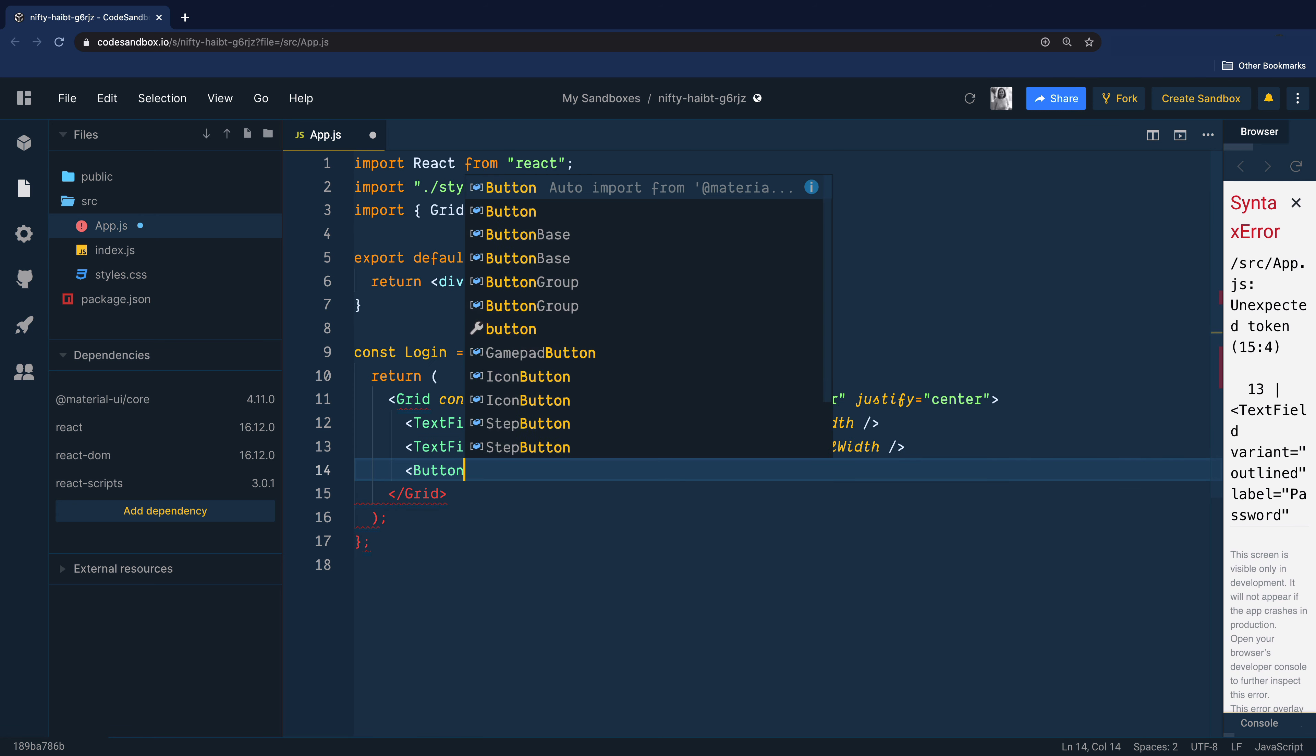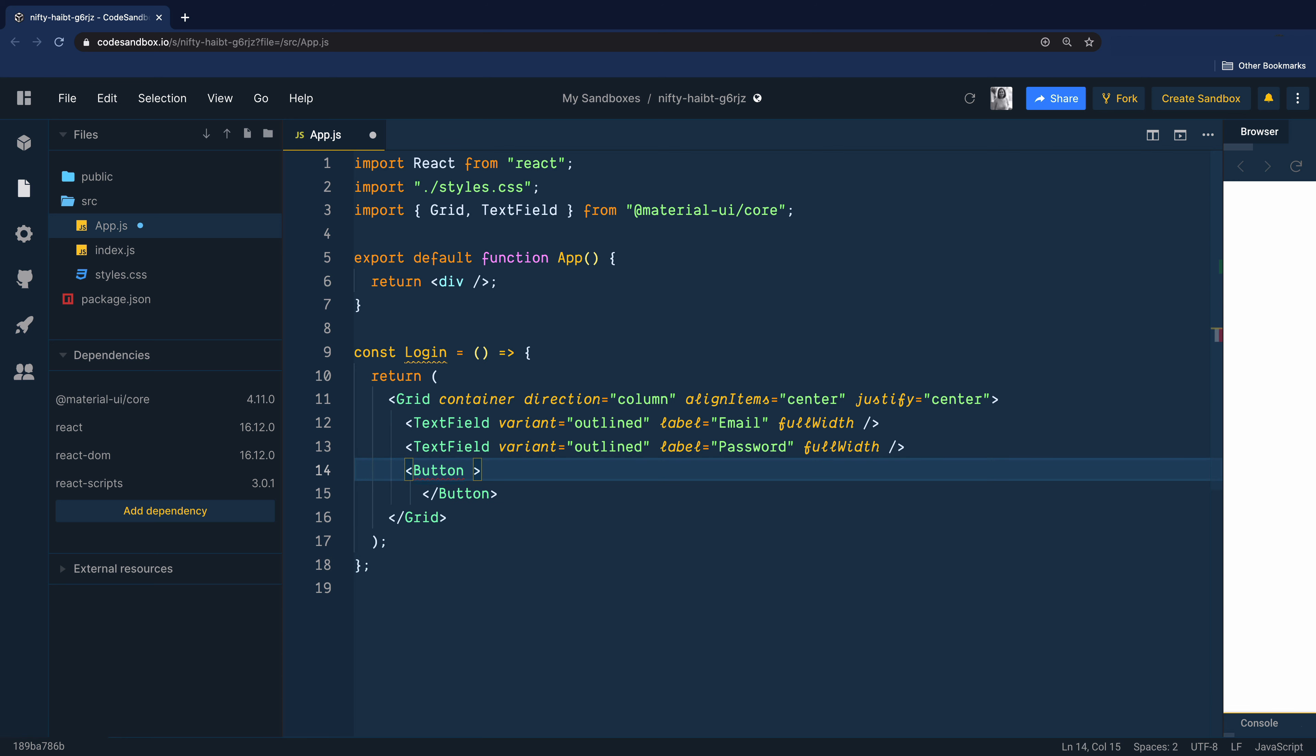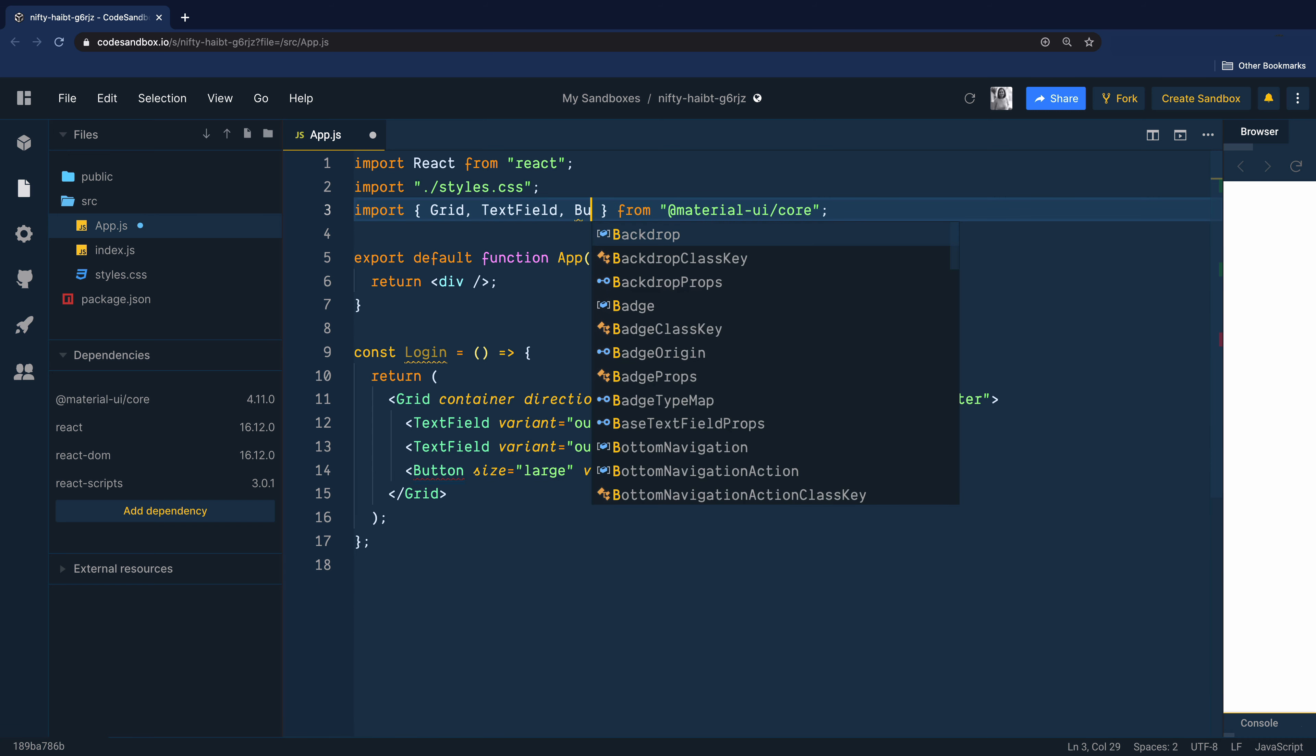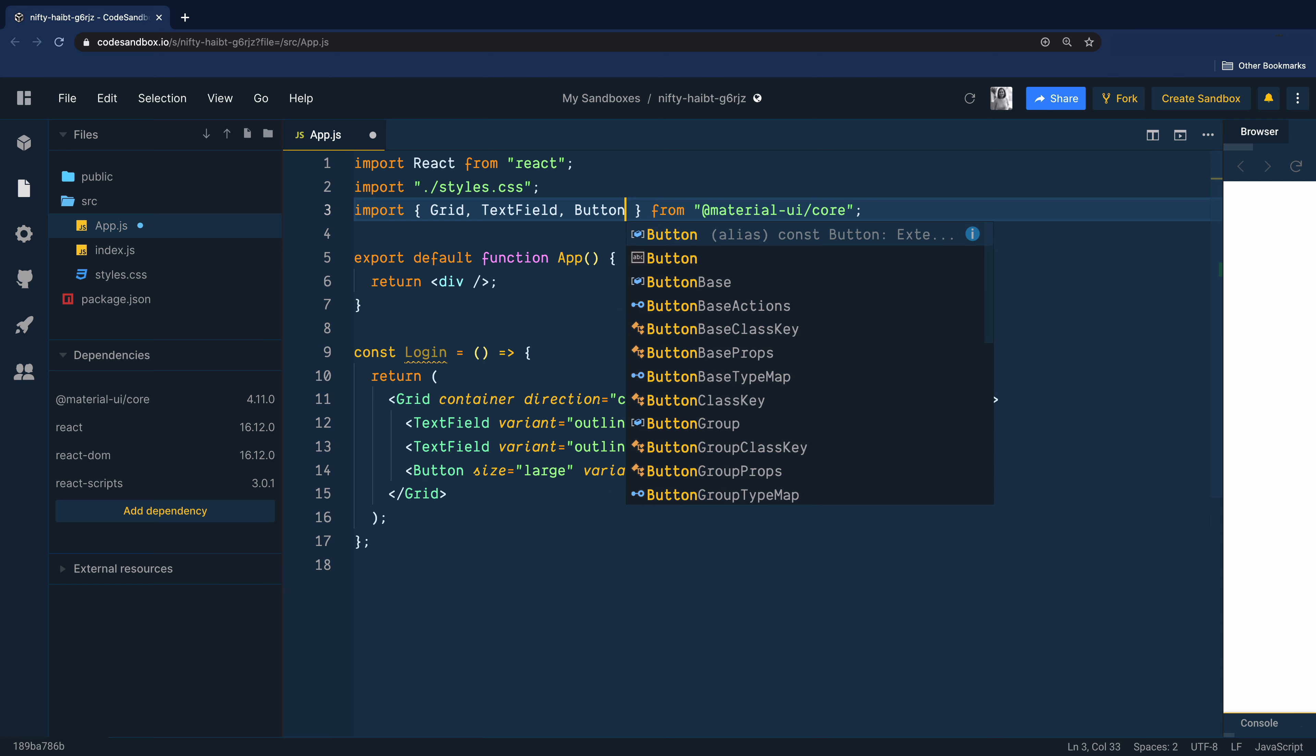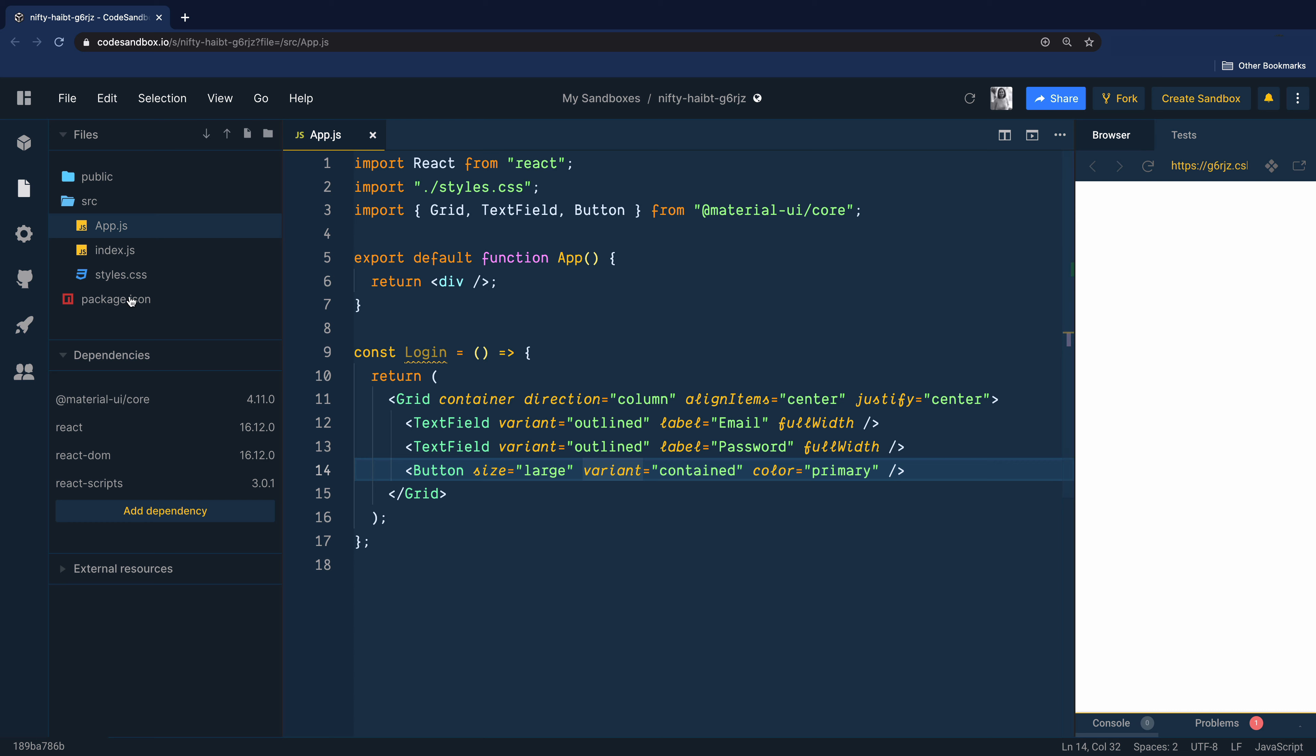We need a login button, so let's add a button component. Its size can be large and it should be a contained button. We will keep the color primary. Note that this primary color is coming from the default theme of Material UI. If you customize your own theme, then it will be the primary color of your theme.